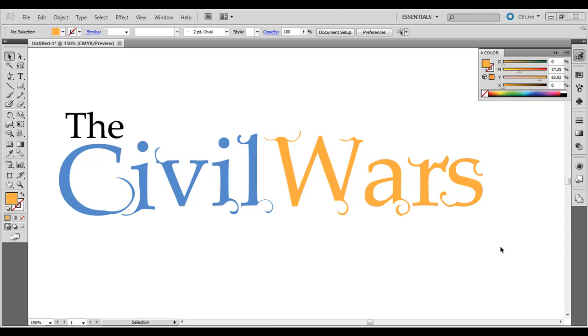Hey, you're watching Good Creative Tutorial. Today I'm going to show you how to use the twirl tool with some outline text to create some unique looks. We'll create something like this right here.